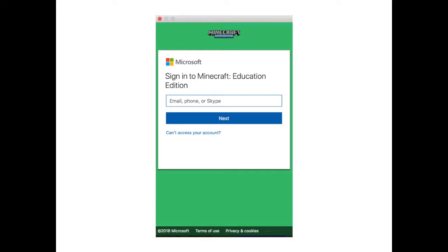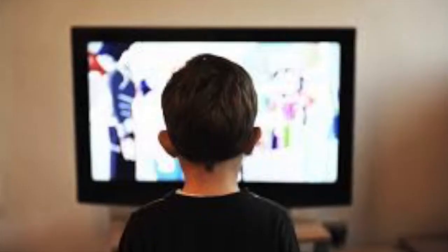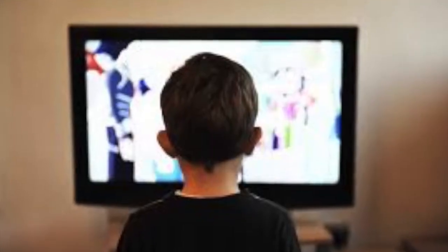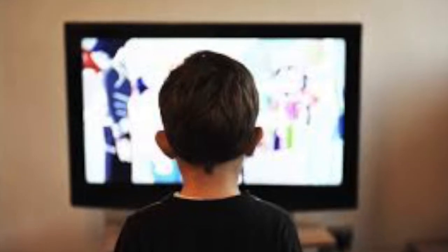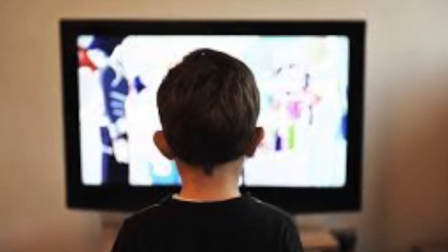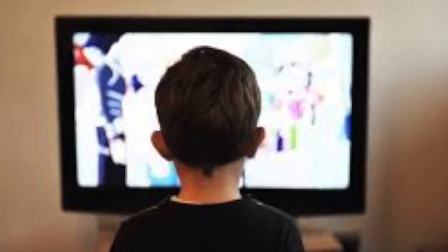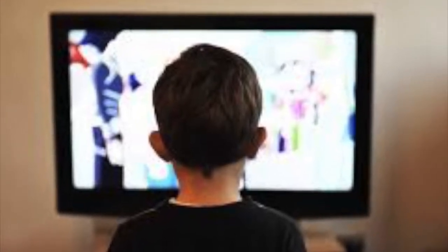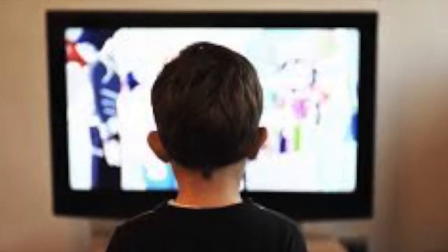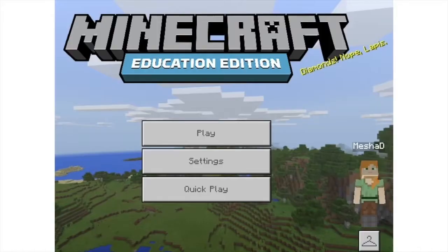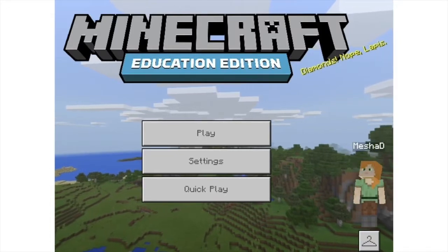Unfortunately that means you as the parent will not be able to log in and play alongside your child. However, sitting with your child and watching them interact with the Minecraft world can be an excellent way to learn about what your child is doing and creating while using Minecraft.